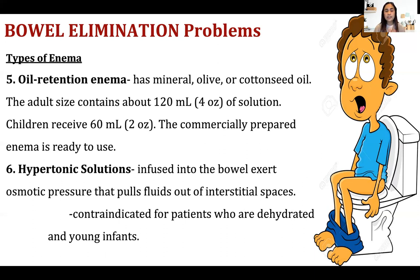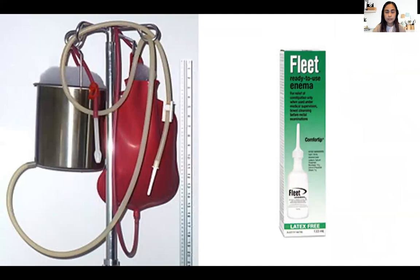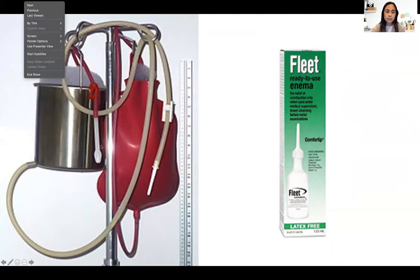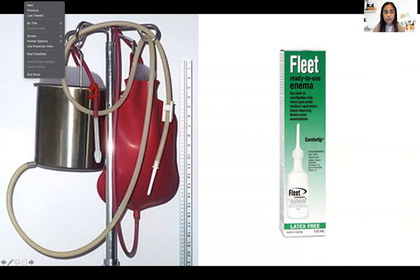Hypertonic solution enema exerts osmotic pressure that pulls fluid out of interstitial spaces. It is contraindicated for dehydrated patients and young infants. For the soap suds enema setup, the solution goes in the container — the bag should be 18 inches high so it flows freely. Insert the tube into the patient's anus, keep it in for 15 minutes, and after that the patient will defecate. Insert approximately one to two inches.